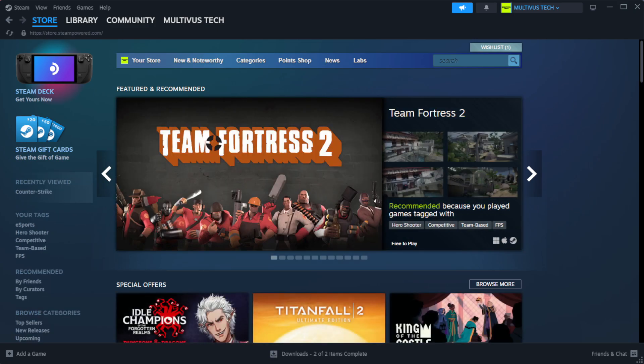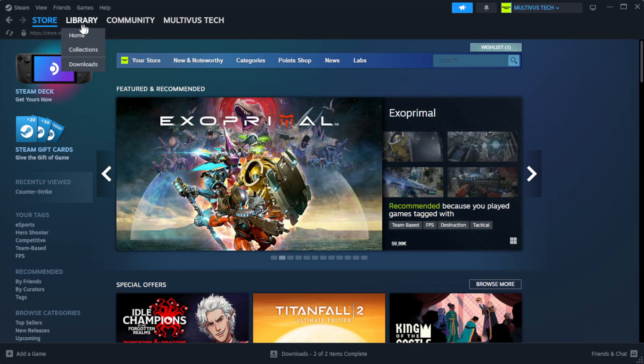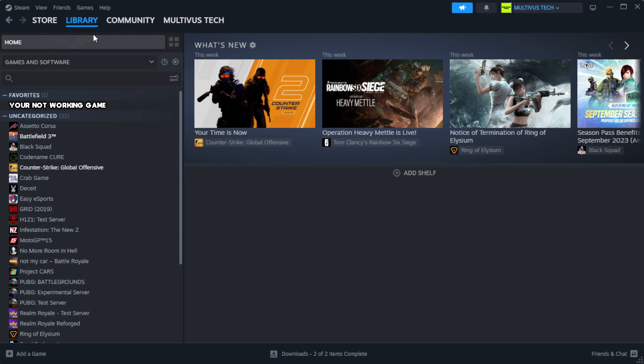Open Steam. Go to the library. Right-click your not working game and click properties.